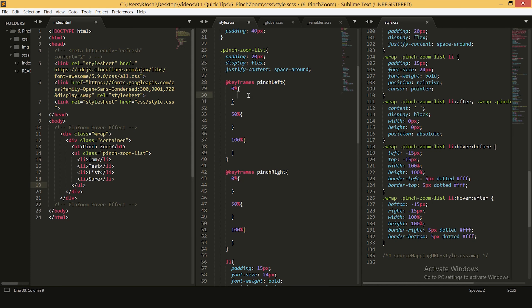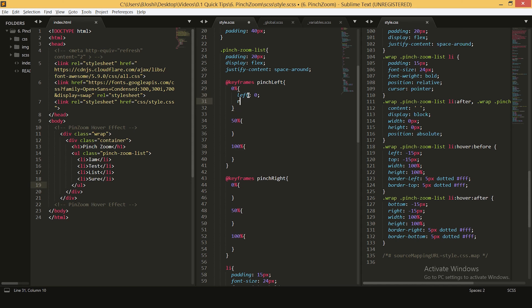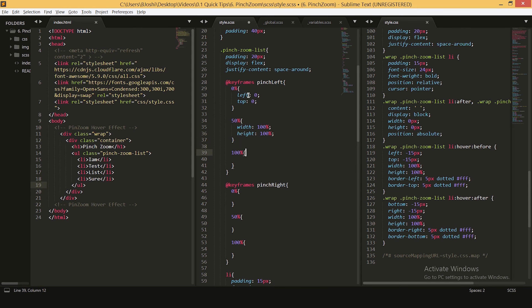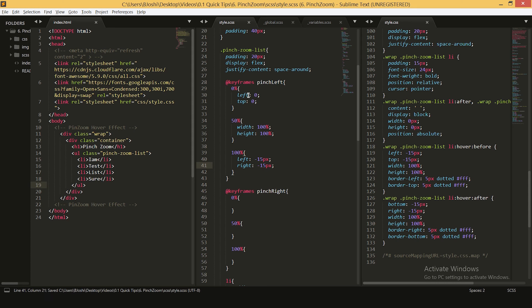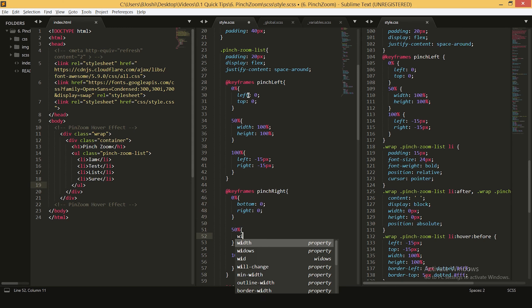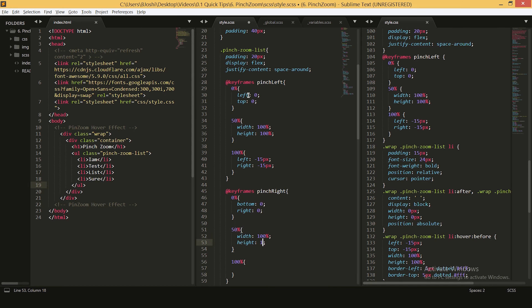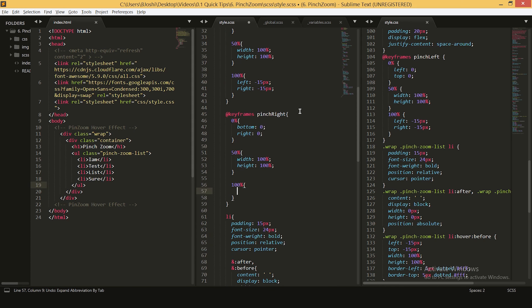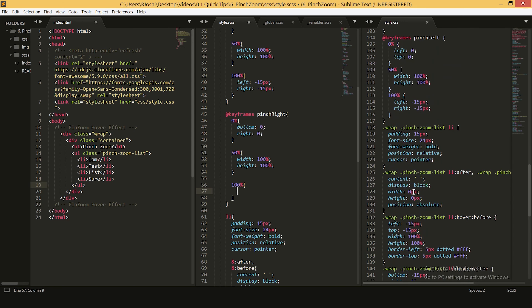For 'pinch-left', our initial position will be left 0 and top 0 — this is for our top-left borders. Our 50% position will be width 100% and height 100%. Our 100% position will be top negative 15 pixels and left negative 15 pixels, moving to the top-left corner. For 'pinch-right', the keyframe will have bottom 0 and right 0 initially, and the 50% position will be width 100% and height 100%.